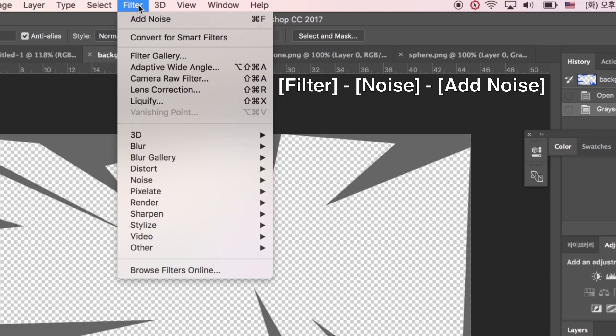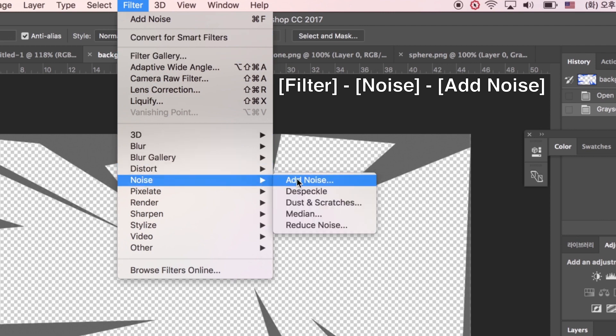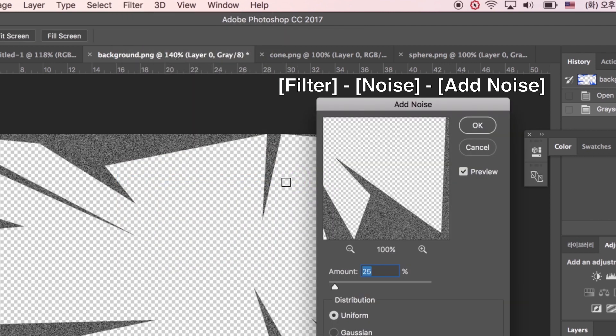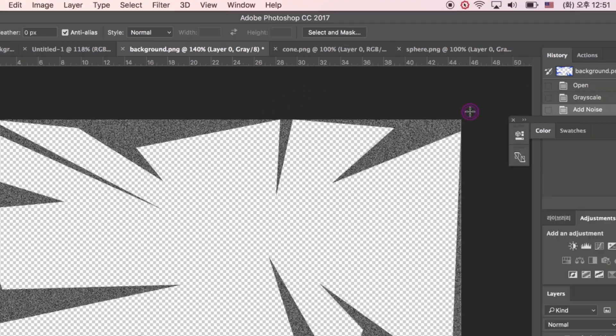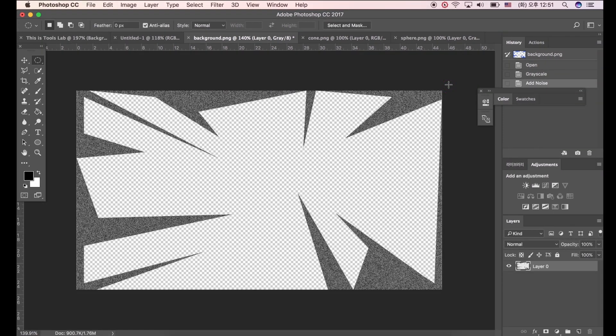After that go to Filter, Noise, and click Add Noise. Set 25% for Amount. Now noise effect has been added to image.